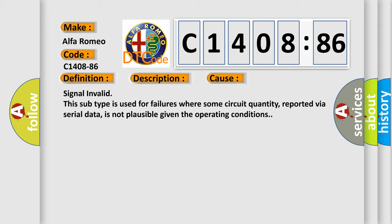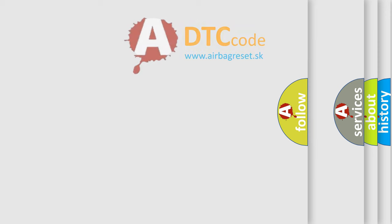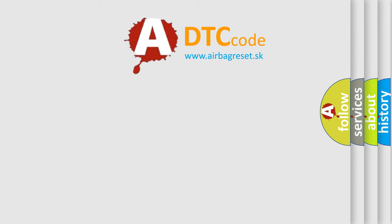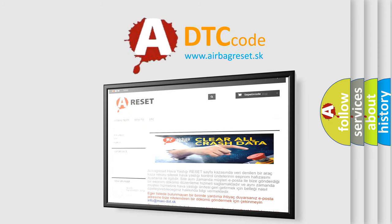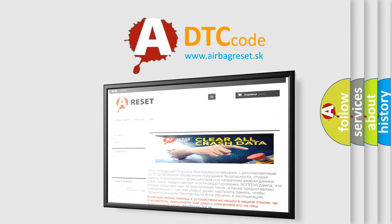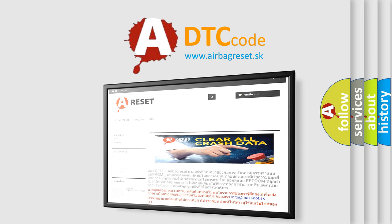Signal invalid. This subtype is used for failures where some circuit quantity, reported via serial data, is not plausible given the operating conditions. The Airbag Reset website aims to provide information in 52 languages.